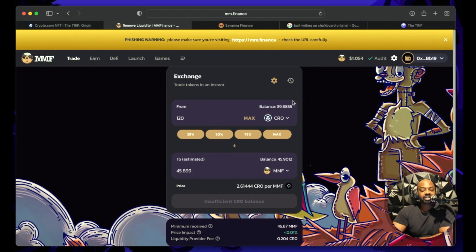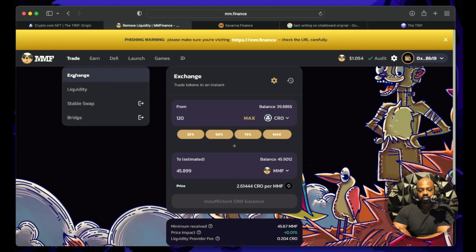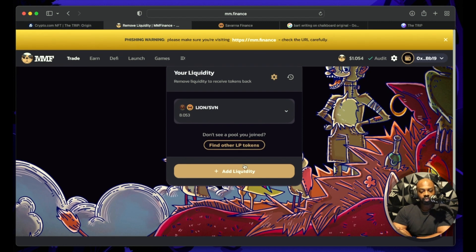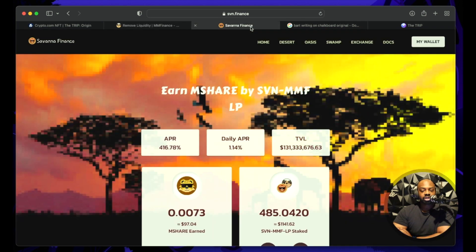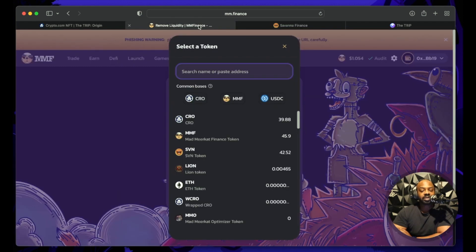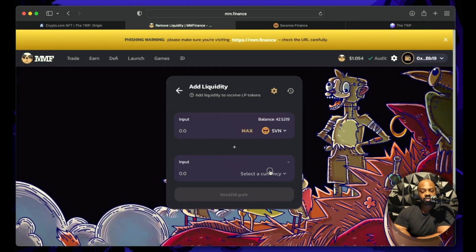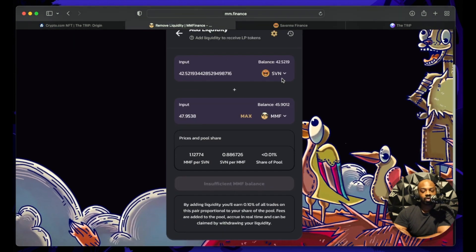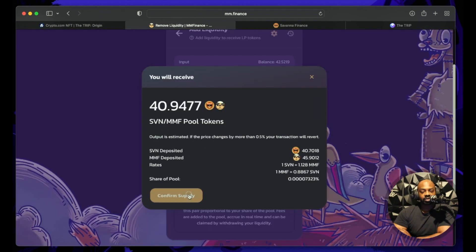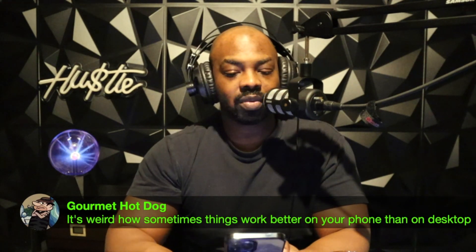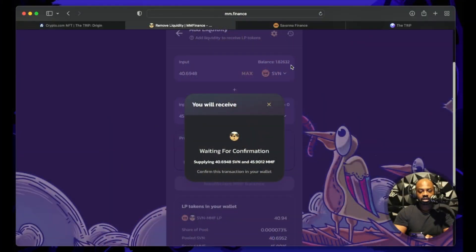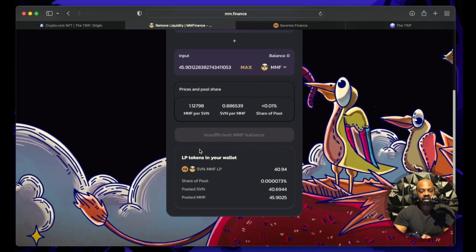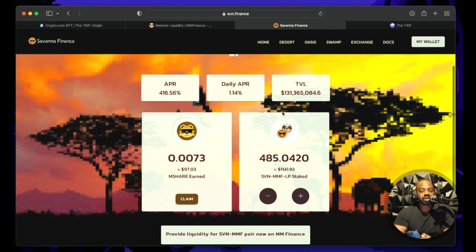Now we're going to liquidity and we are adding liquidity. Always triple check times like a million. Remember we're doing SVN and MMF and have to be exactly that way. SVN, boom, and we're doing MMF, boom. Maxing it out. If it don't work on that one go to the bottom. All we're doing is confirming the supply. Now I have LP tokens in my wallet. Let me show you. You see right there I have LP tokens in my wallet.